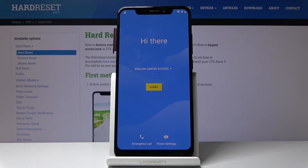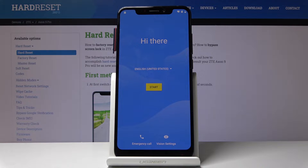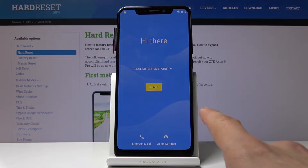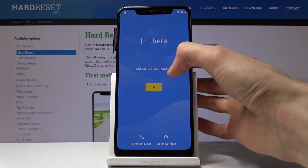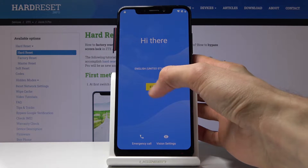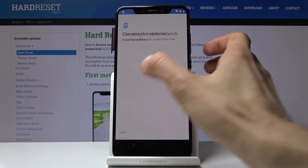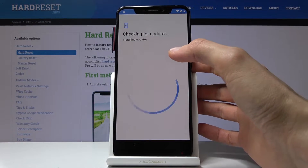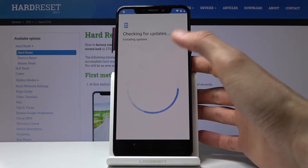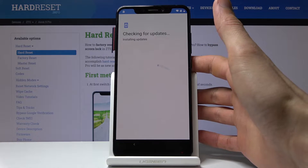Welcome to the ZT-AXEN 9 Pro. Today I'll show you how to bypass the Google verification screen on the device. Before we begin, number one, you want to connect to Wi-Fi, which I already am. In the process I'm going to be showing, the device is also locked — you'll want to get a SIM card and make sure that it has a PIN on it, so you will have to put in a PIN once you insert it.